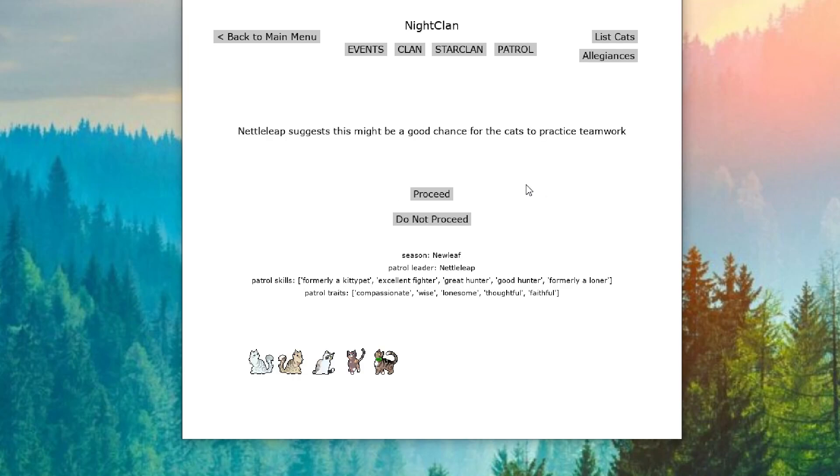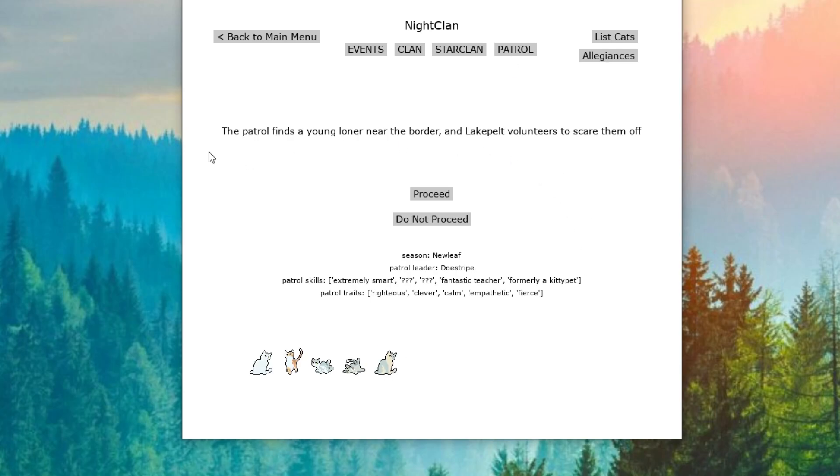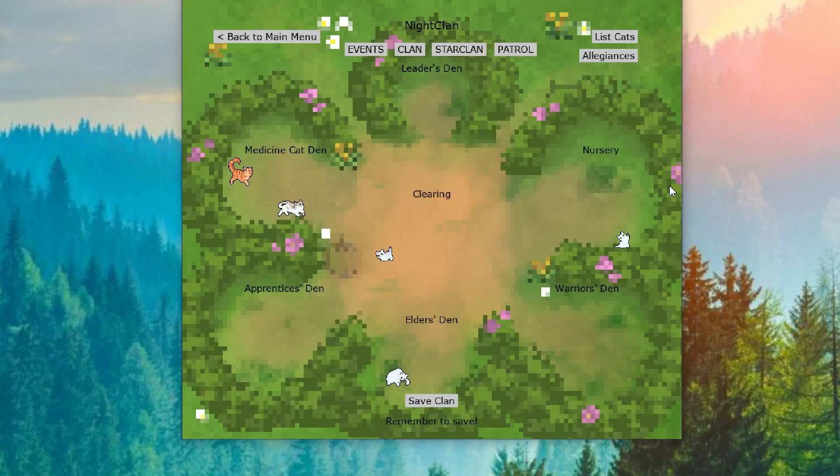Our next patrol, Netalip suggests that it might be a good chance for the cats to practice teamwork. And everybody has a nice practice session. Netalip is definitely a good candidate for the next deputy. We will just have to see. And our last patrol finds a young loner near the border and Lake Pelt volunteers to scare them off. Lake Pelt's ferocity frightens the young cat away. Lake Pelt is just one fierce cat.